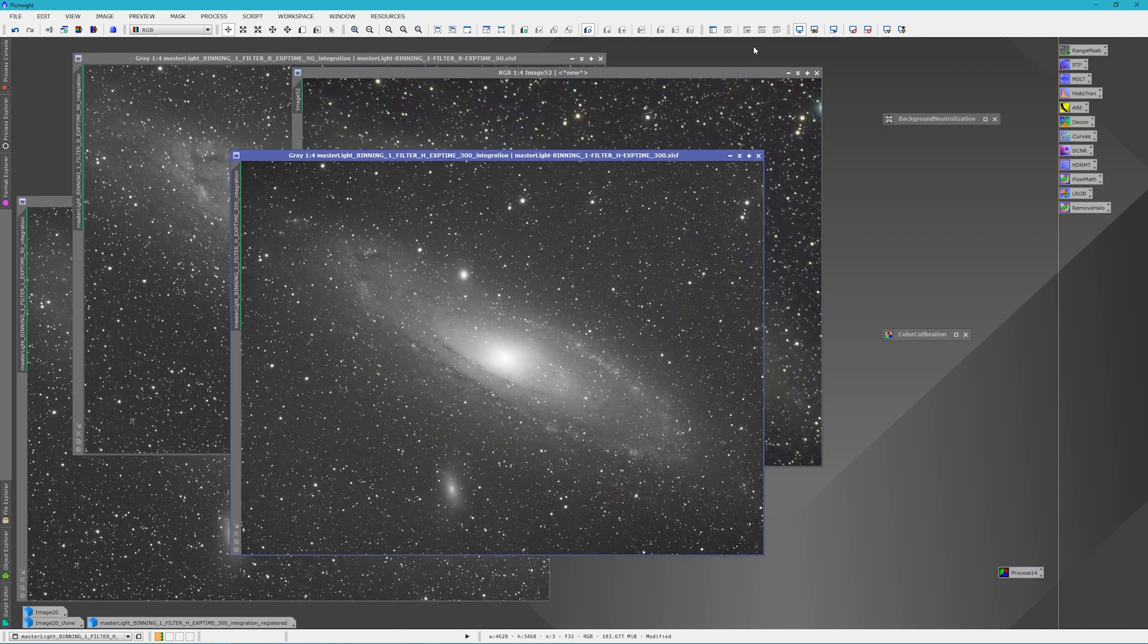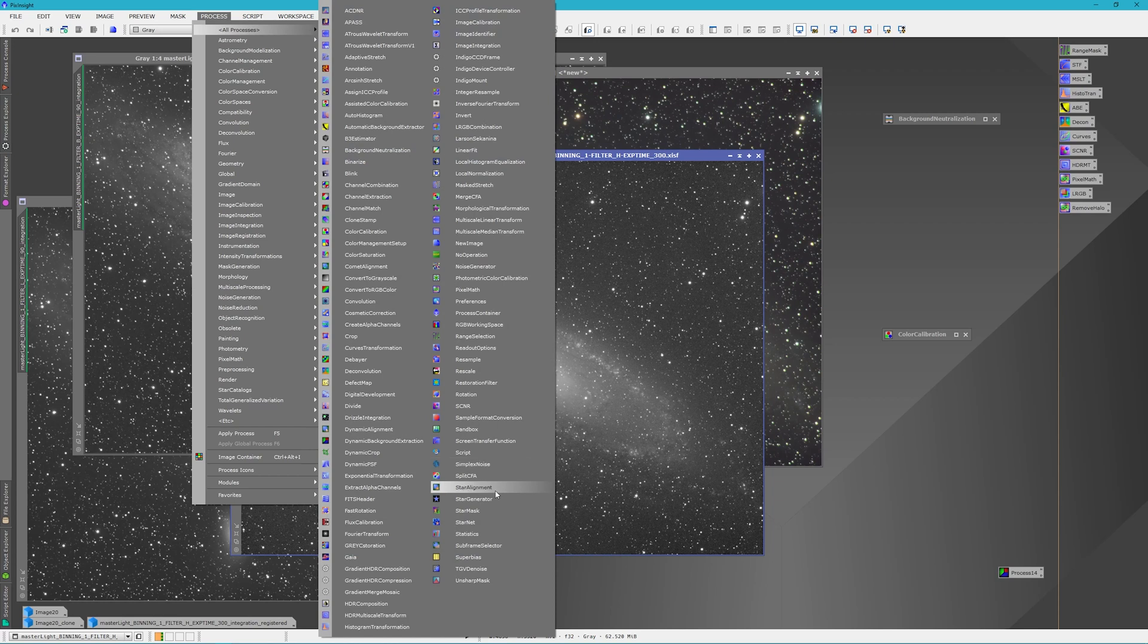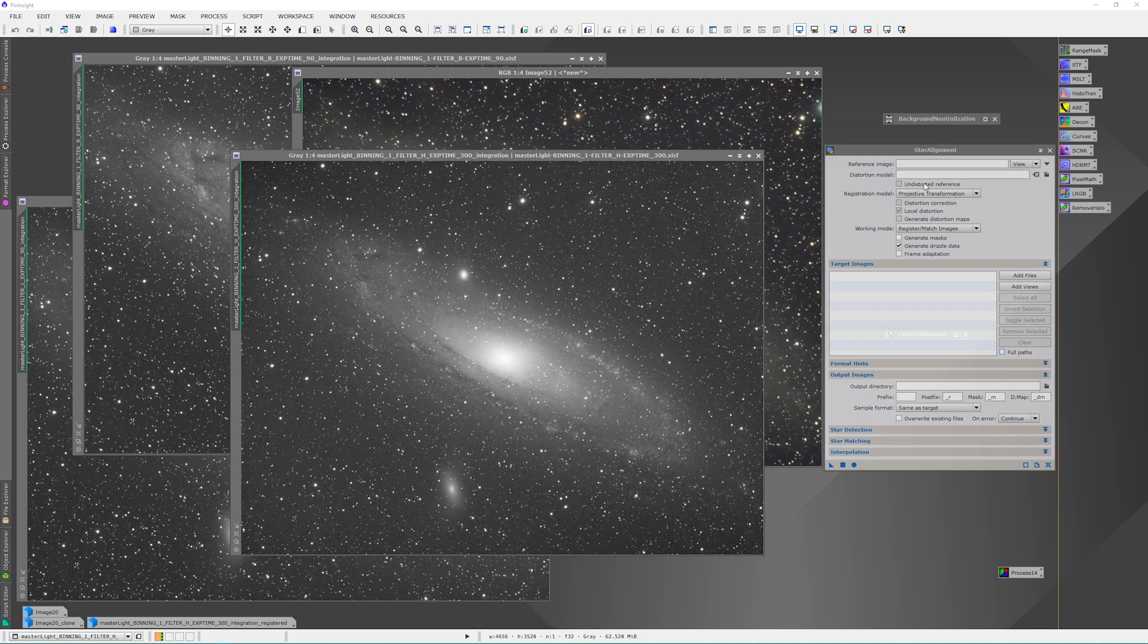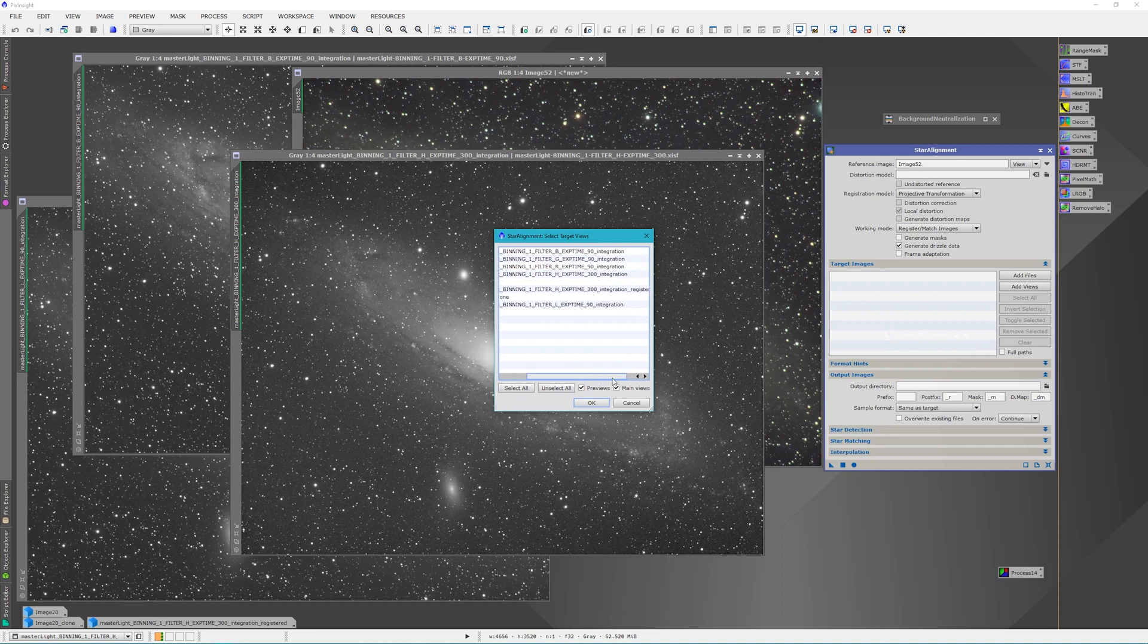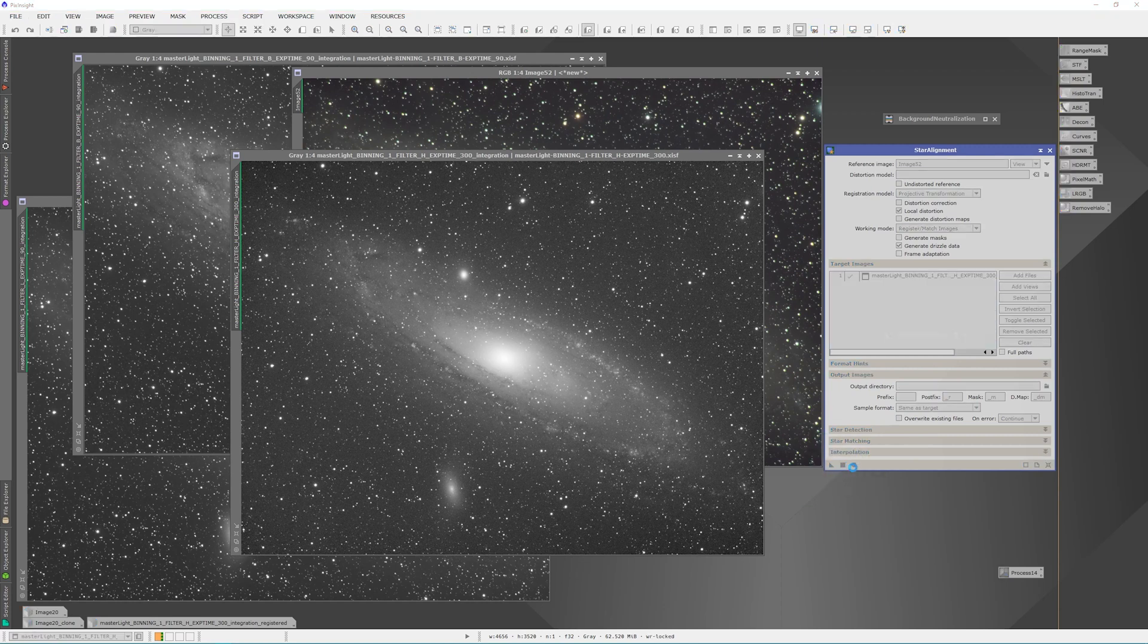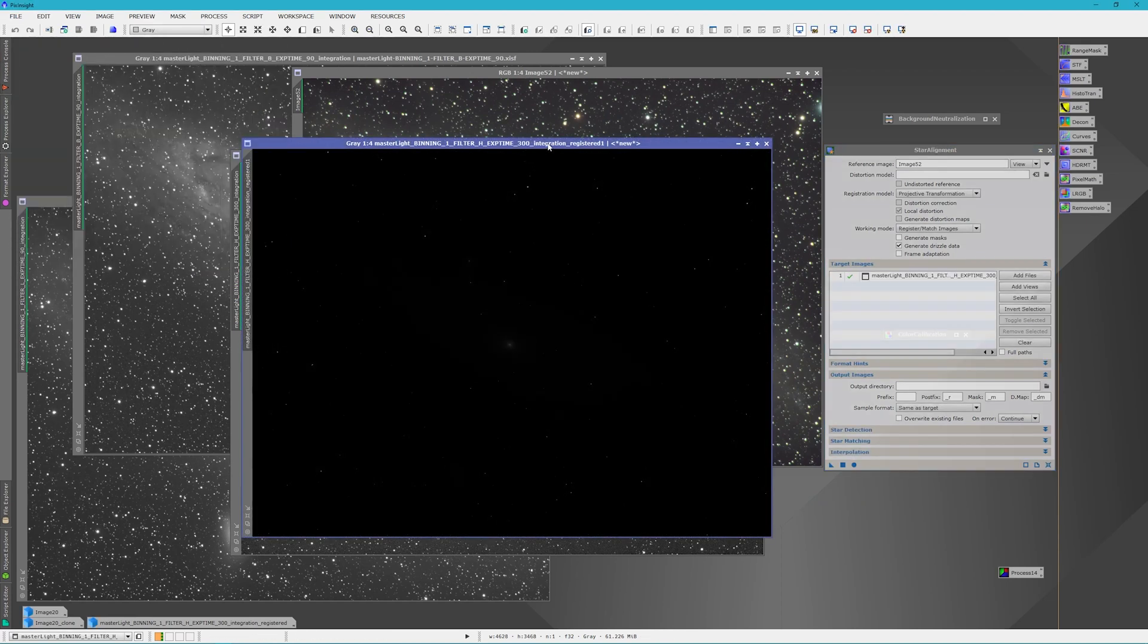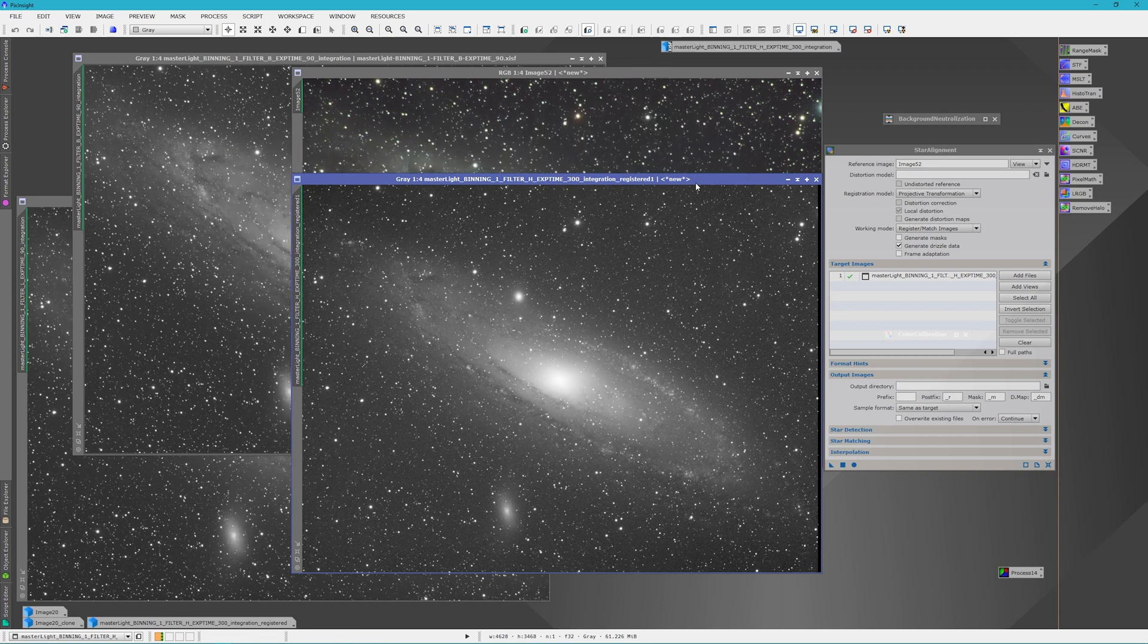Next thing we're going to do is open up our hydrogen alpha layer. And we're going to go to star alignment under all processes. And we're going to register and star align and register the hydrogen alpha layer. So we've got image 52 will be our reference image. And our target view is going to be the hydrogen alpha. And you have to make sure that's checkmarked. And everything else can just be default. And that should give us a new hydrogen alpha registered image.